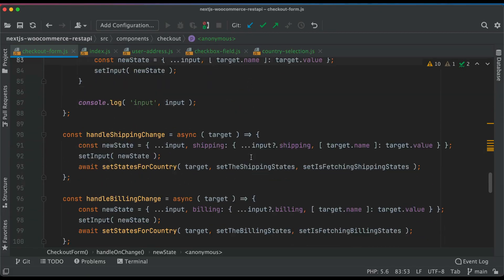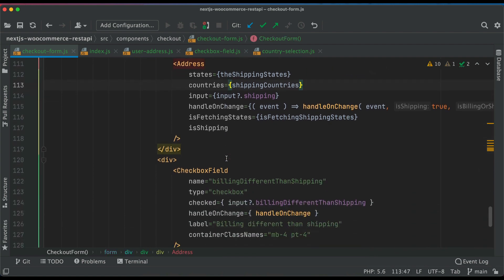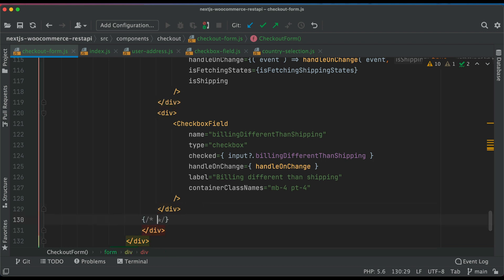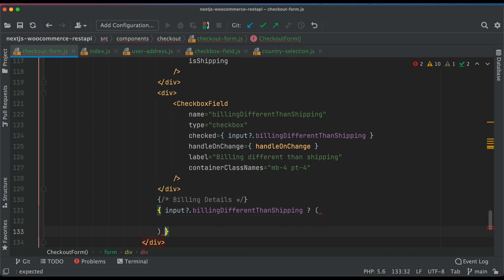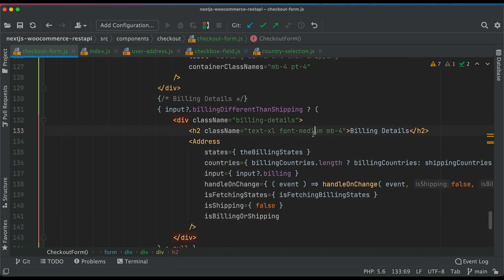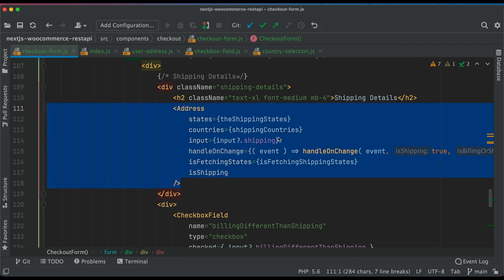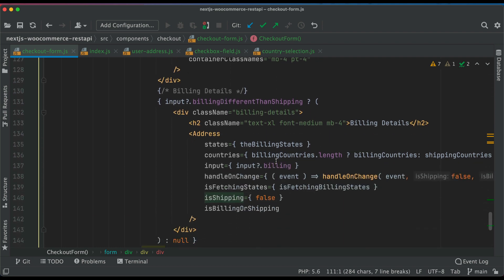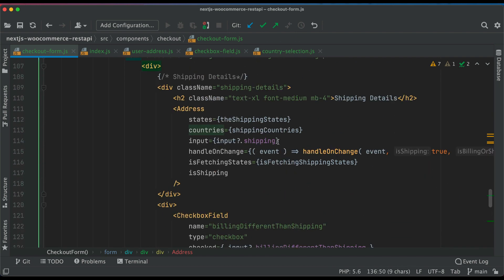Once that's done we want to add a separate billing address section. Below the checkbox we add 'Billing Details', and we conditionally render it only if input.billingDifferentThanShipping is true. We can reuse the UserAddress component here — we don't have to rewrite anything. The component is compact and has abstracted all the functionality. This time we pass billing states instead of shipping states, making the checkout form much simpler than if we had written all that functionality inline.